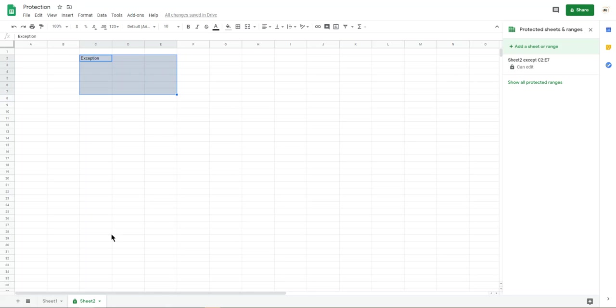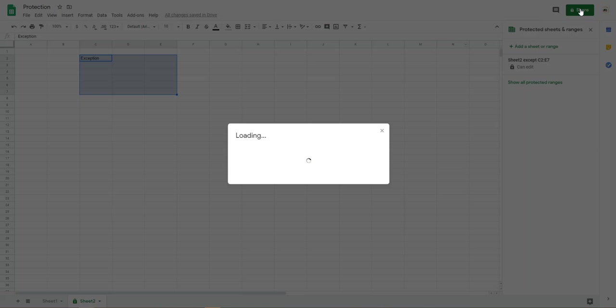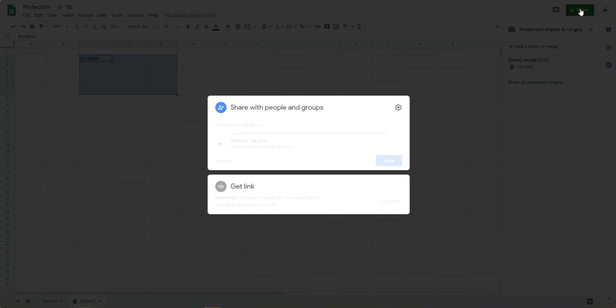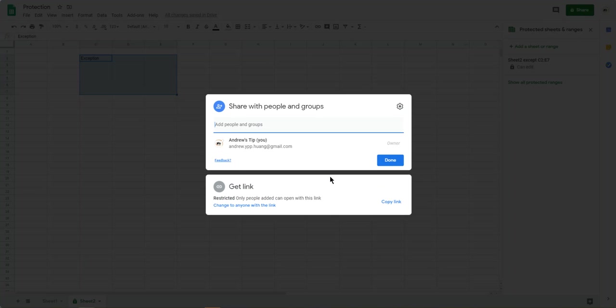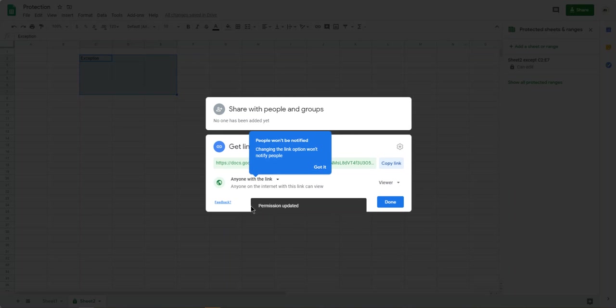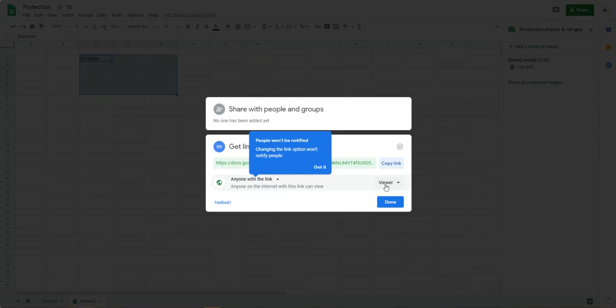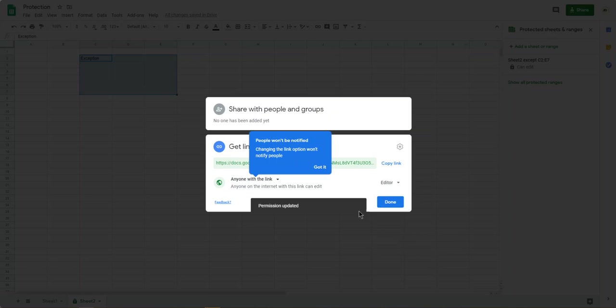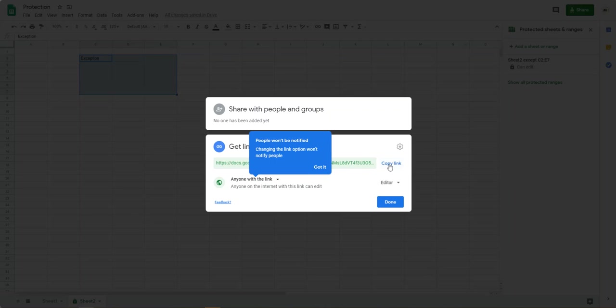So just now, we share this document to other people. Share it. So you can get this message. So here, if you copy the link, this link is only read only. So you can change it into editor. So that means this link, somebody use this link can edit your worksheet. Just copy the link.